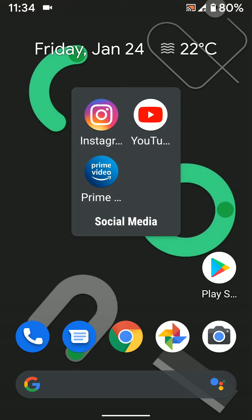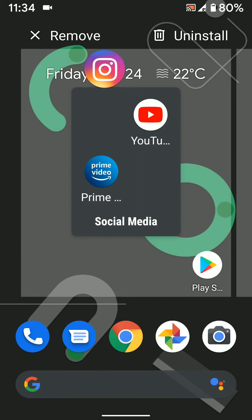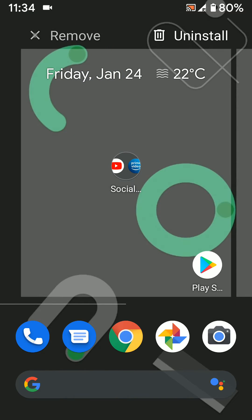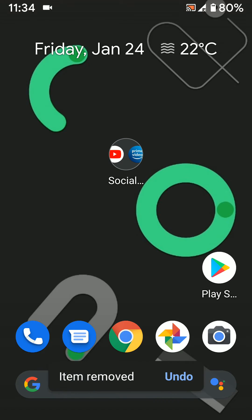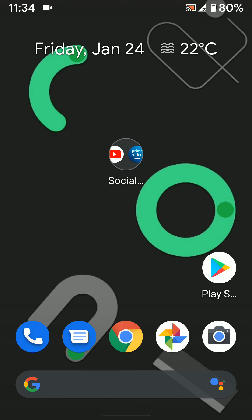To remove an app from the folder, long press the app and move it to remove. It's easy to add or remove apps from the home screen.